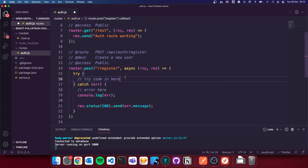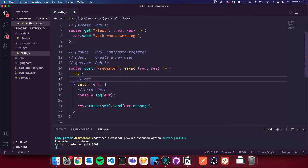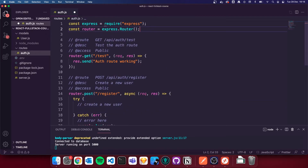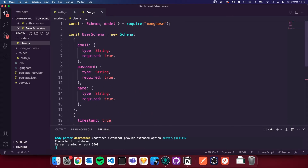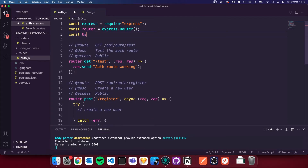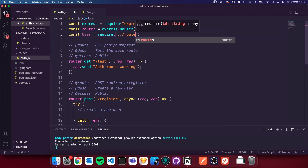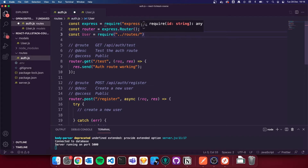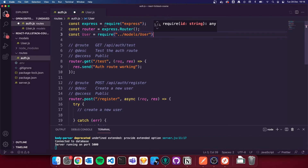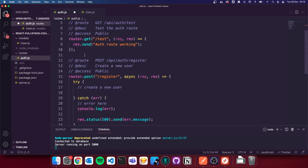Inside the register route, we're going to save the user to the database. To do that we need to import the User model we just created. So const User equals require, and then I go back to models forward slash user — models/user. So now we're importing that file into our auth routes. And then inside the try block we can create a new user: const newUser equals new User, collecting email, password, and name from the request body.